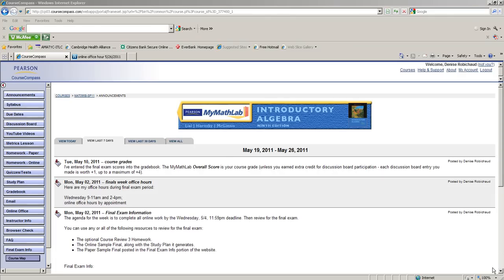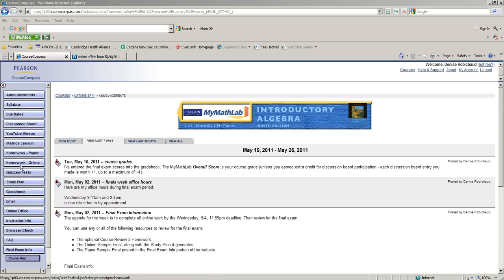This is a demo video of how to schedule and link to an online office hour at WizIQ.com. Here we are in one of my courses from last semester. This course is in MyMathLab, but this linking will work in any kind of course management system because we're just going to put an external link in here.